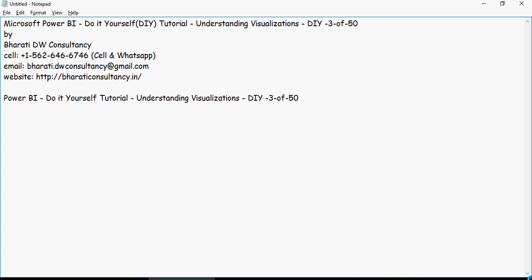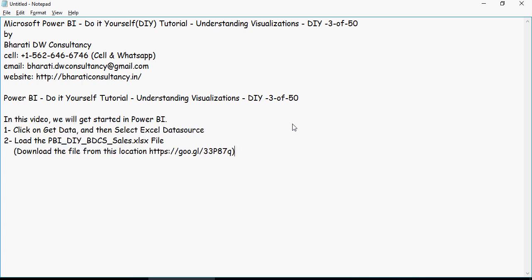In order to do that, please look at the file which I have uploaded on the Google Drive link and download it and put it on your desktop if you have not done that yet. This is the Google Drive link, it's available in the description section below. Verify the data and click on load. If you have followed video number one, we have uploaded the file in Power BI or got the data in Power BI from this pbidiybdcssales.xlsx file.